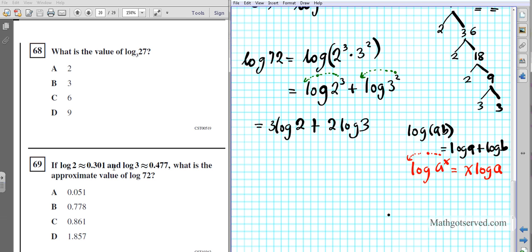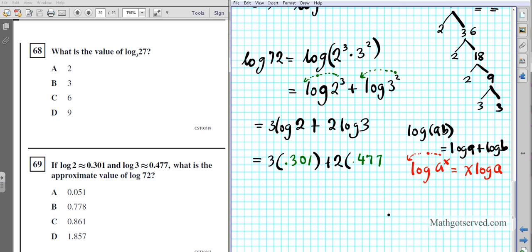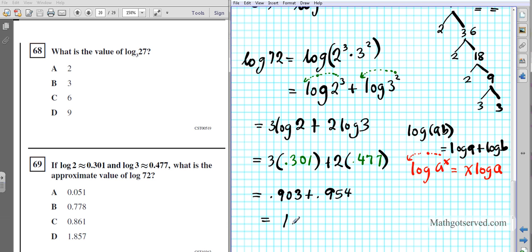Substituting the approximate values: replace log 2 with 0.301 and log 3 with 0.477. So we have 3 times 0.301 plus 2 times 0.477. Calculating: 3 × 0.301 = 0.903, and 2 × 0.477 = 0.954. Adding these together gives 1.857. The answer is option D.